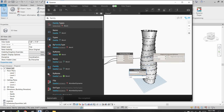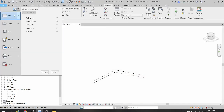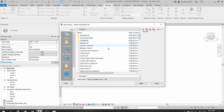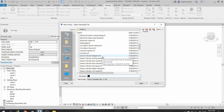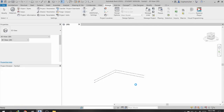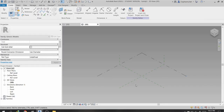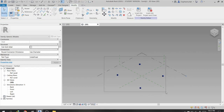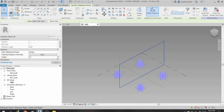For the adaptive component, I first need to create an adaptive family in Revit. I click File > New > Family and select the family template Generic Model Adaptive. Inside the family editor, I will create 4 points and then make them adaptive.